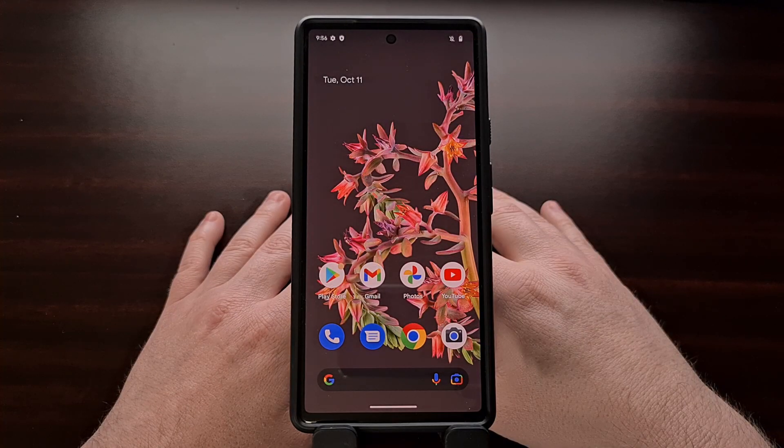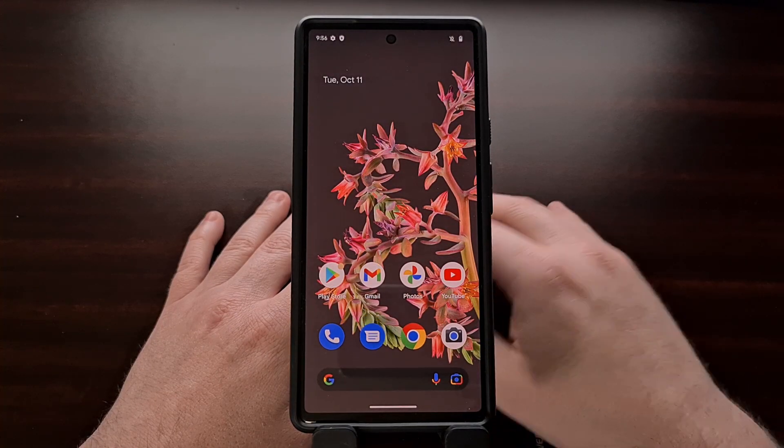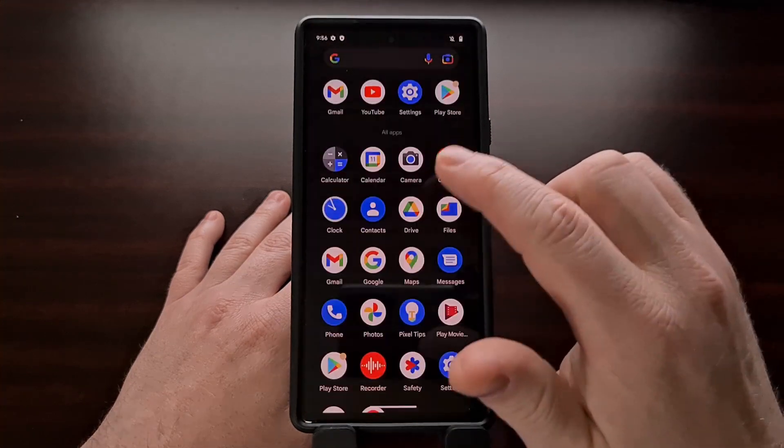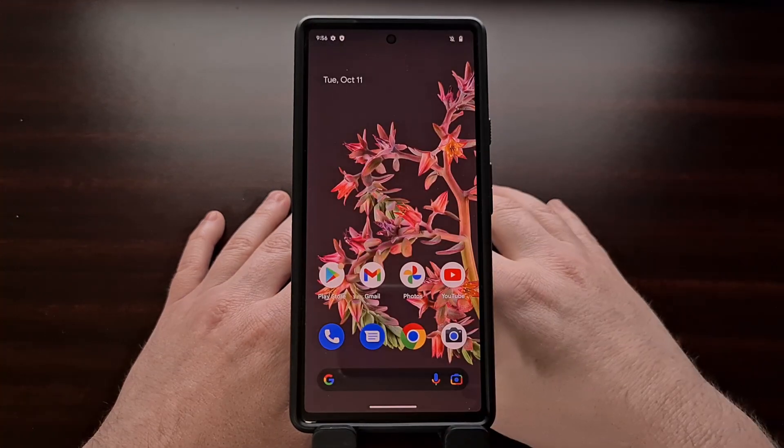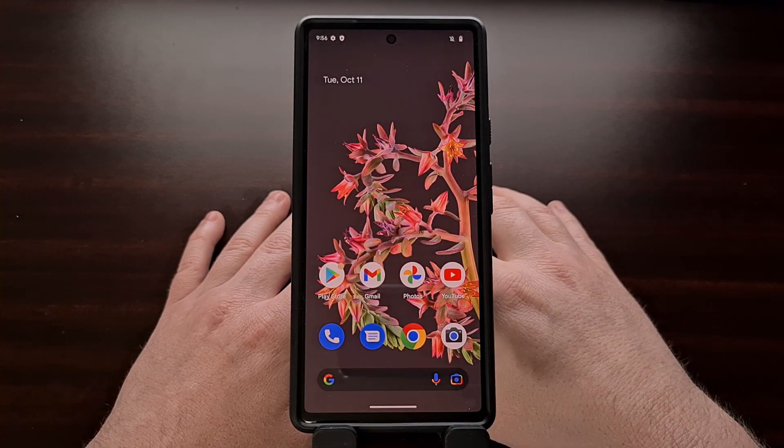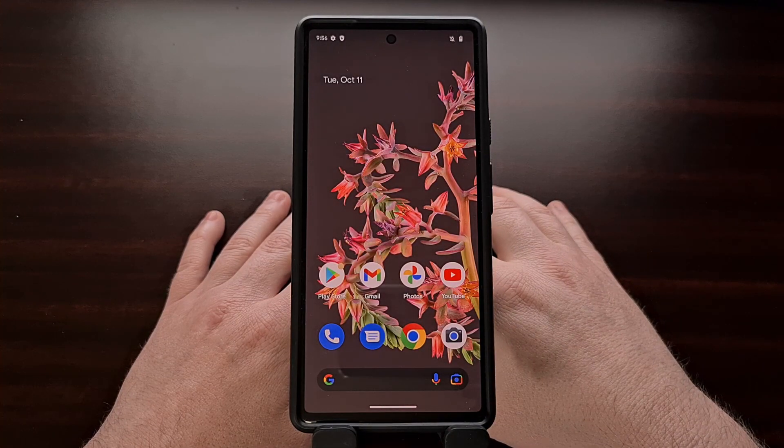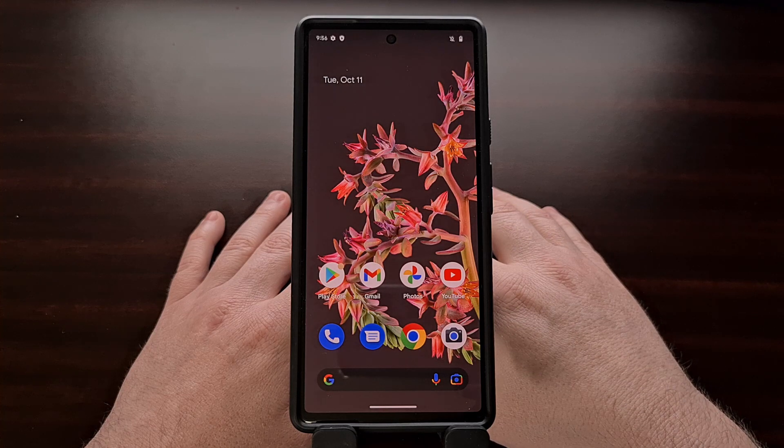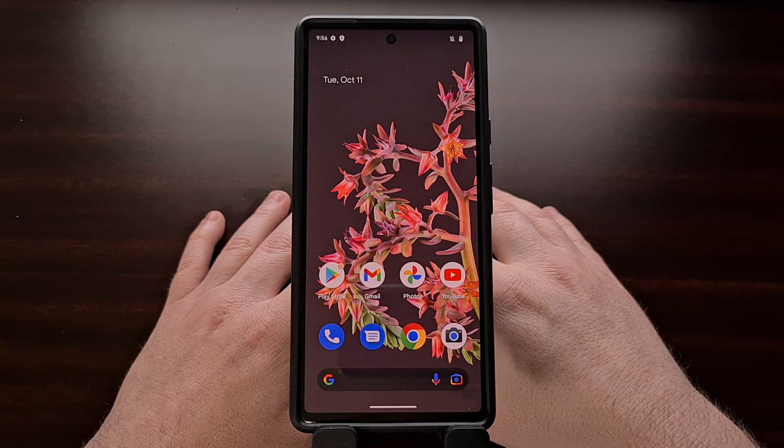Once we are back to the home screen, we have completed the Google Pixel 6 Unbrick tutorial, and you can set up your phone like normal.